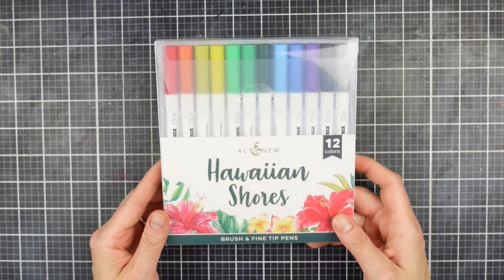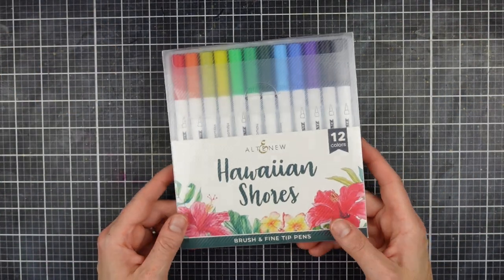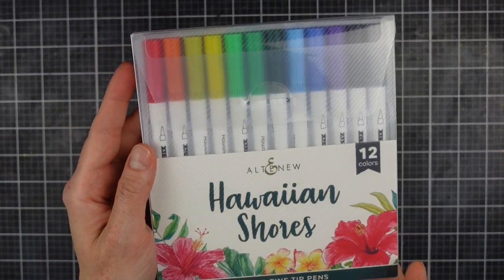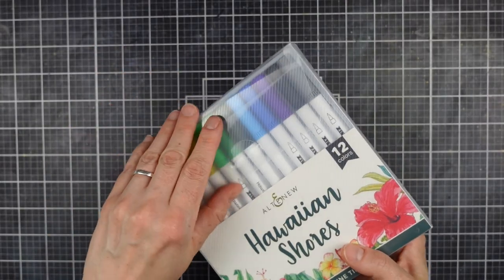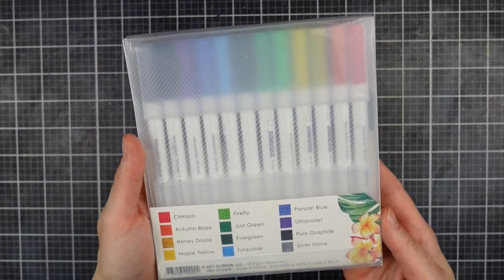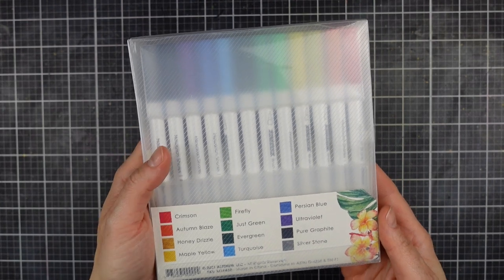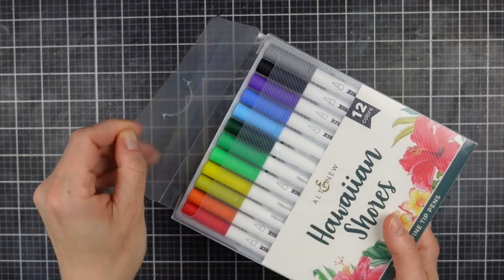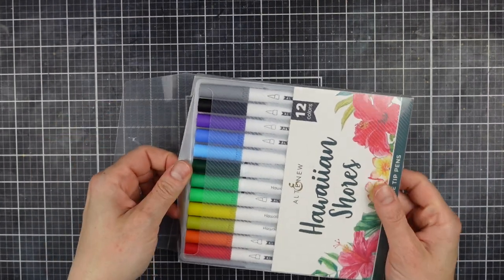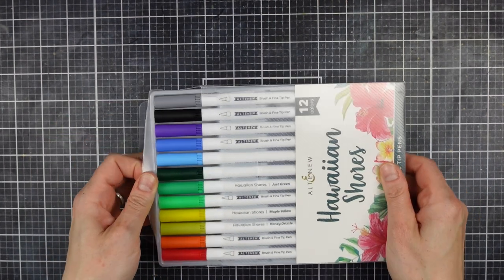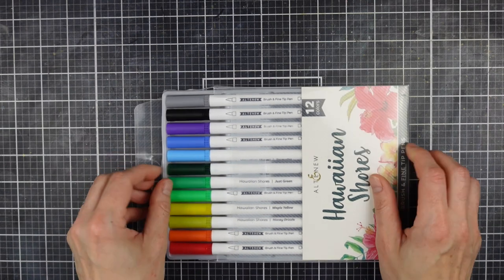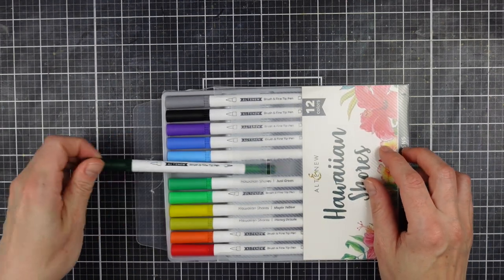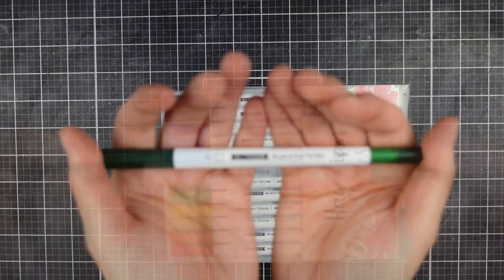Hey crafters, welcome back to another video. It's Jenny here. In today's video I'm going to be showing you how to fake freehand watercoloring. So we are going to be using a stencil, but it's also got some freehand in it. We just need a little bit of a helping hand, don't we, sometimes.